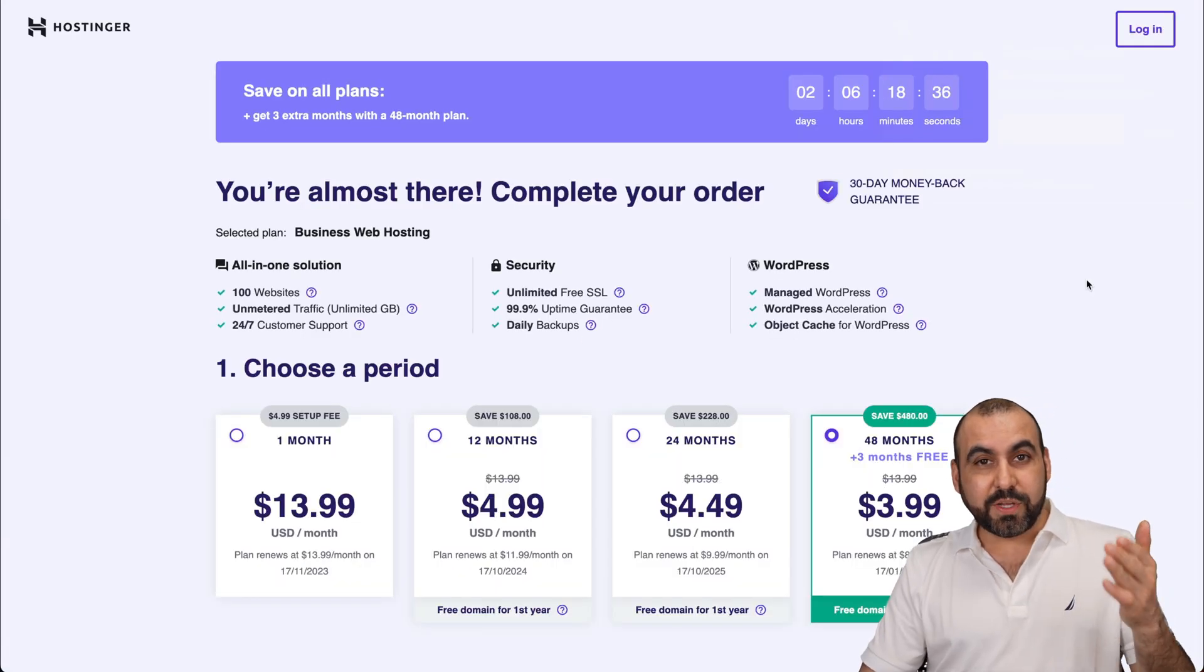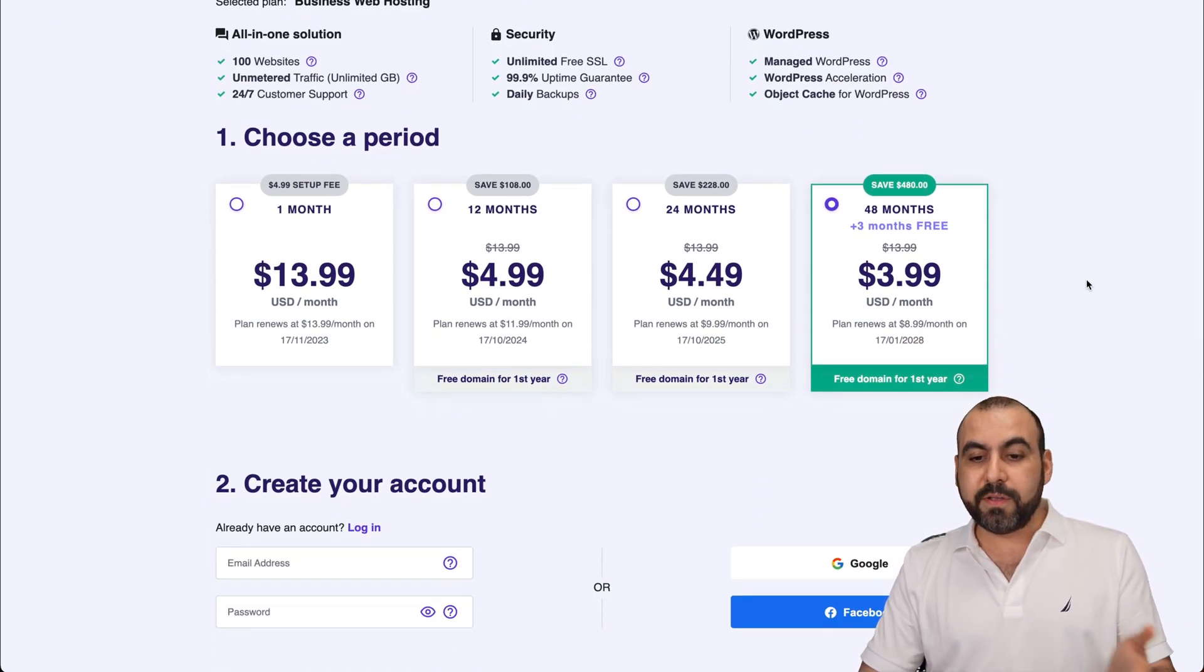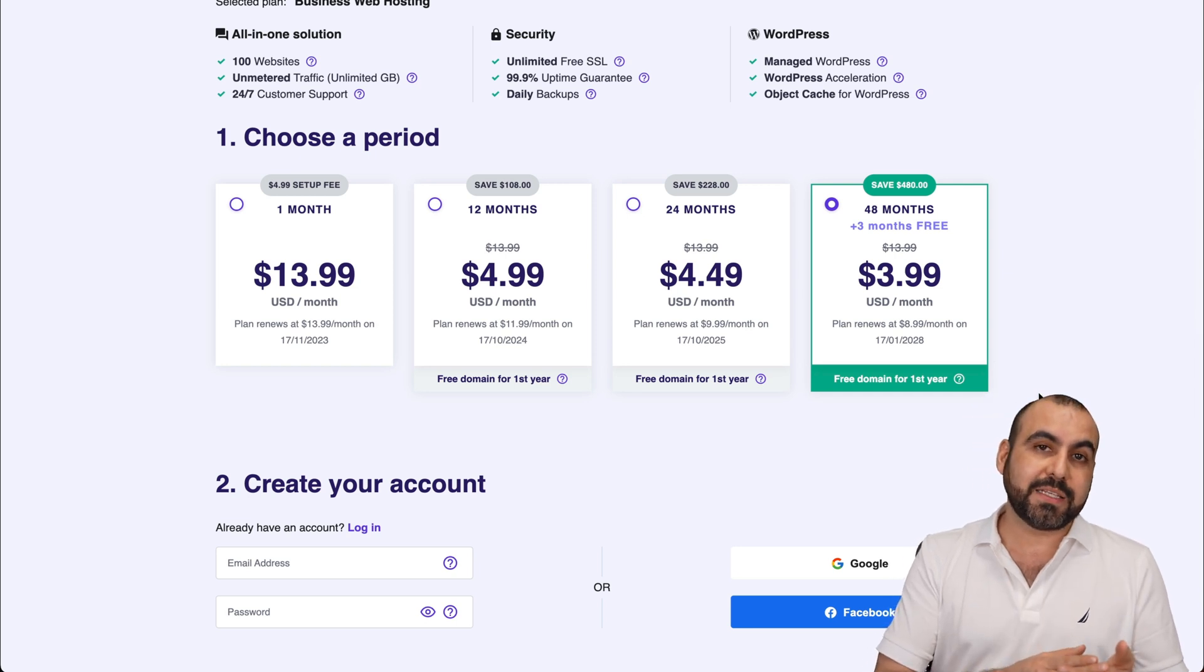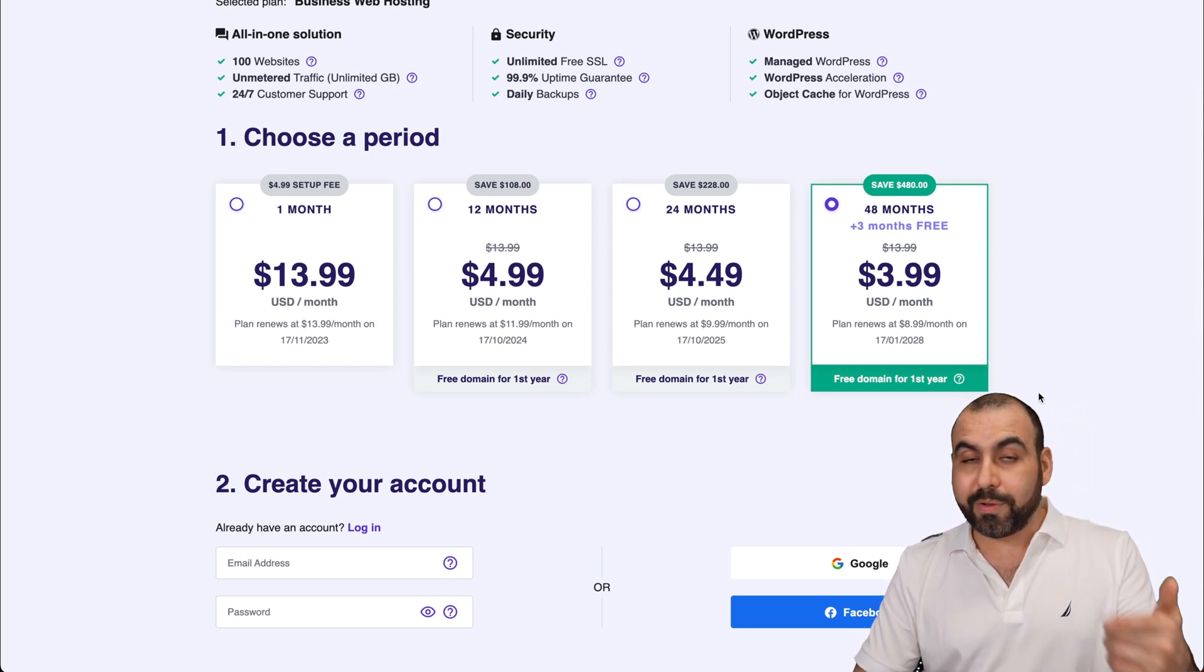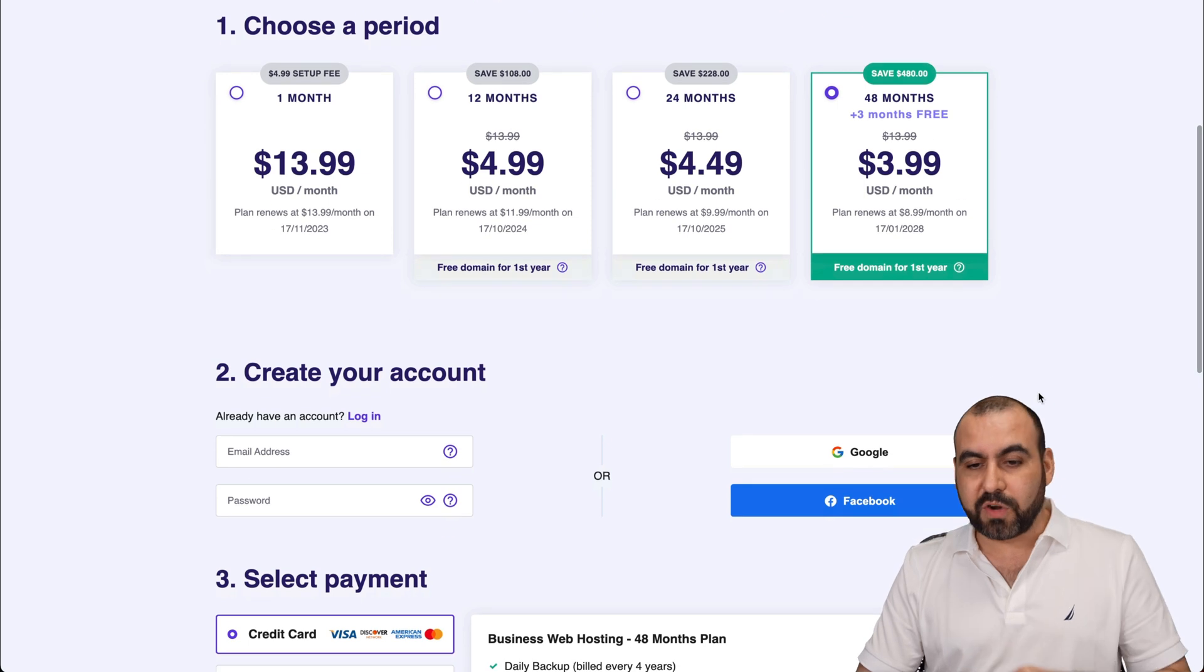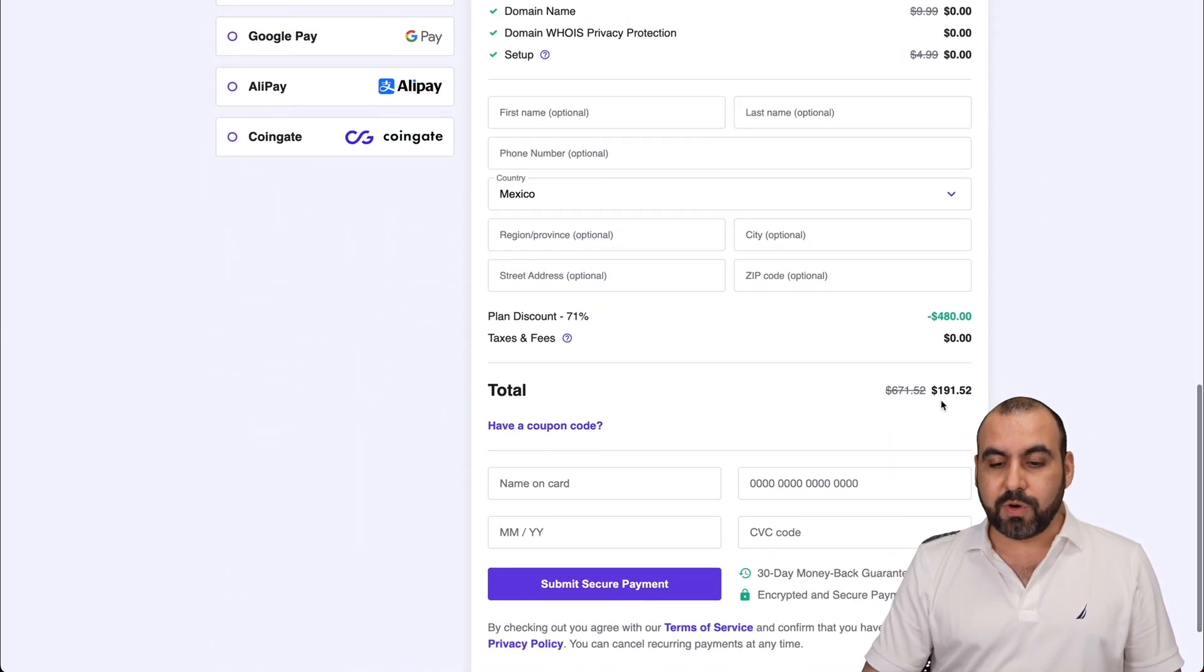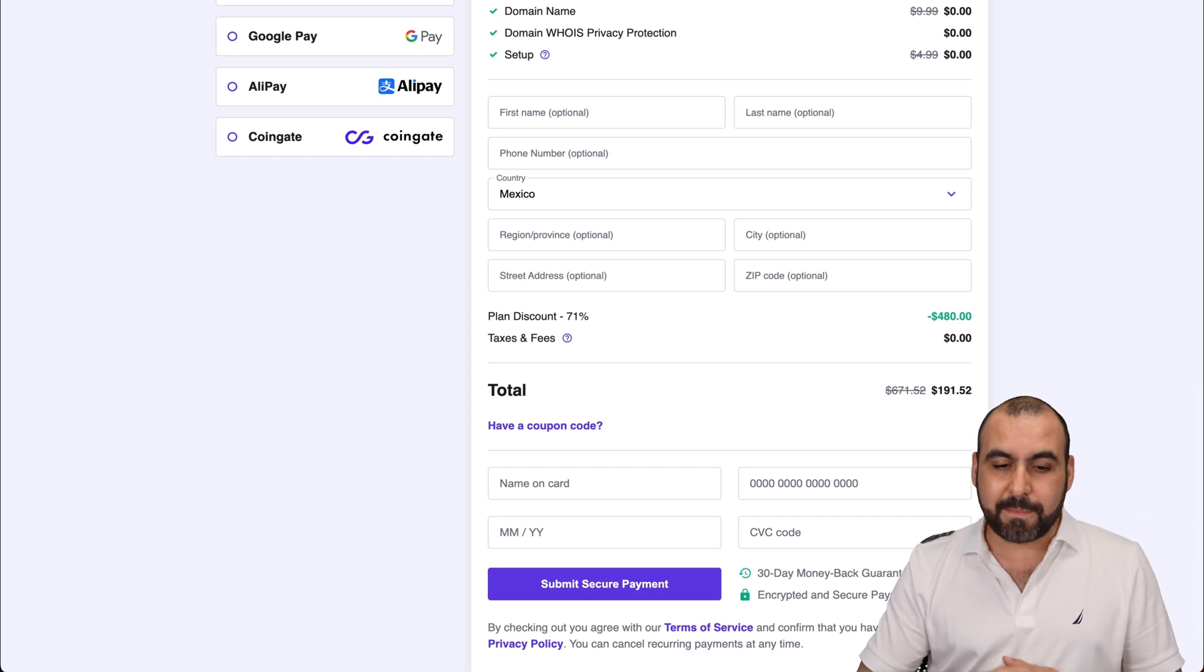So once you add your plan, you have a choice to make one month to 48 months. Obviously, if you select 48 months, you lock in the price and you also get a lower renewal price. So it's much better. So in this case, 48 months, $3.99 a month, the total will come to $191.52. But you're set to go for 48 months.